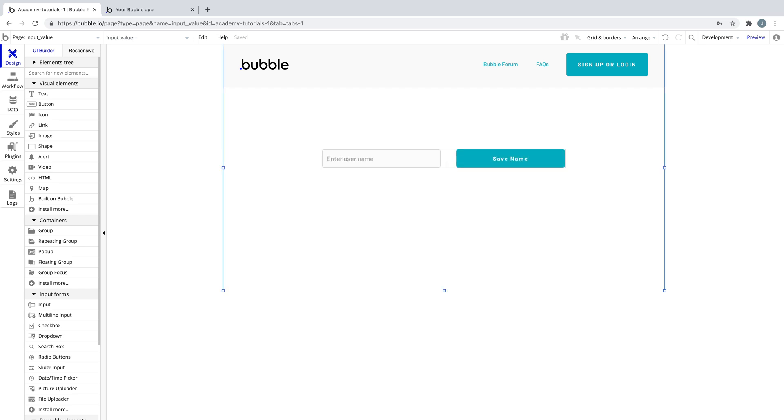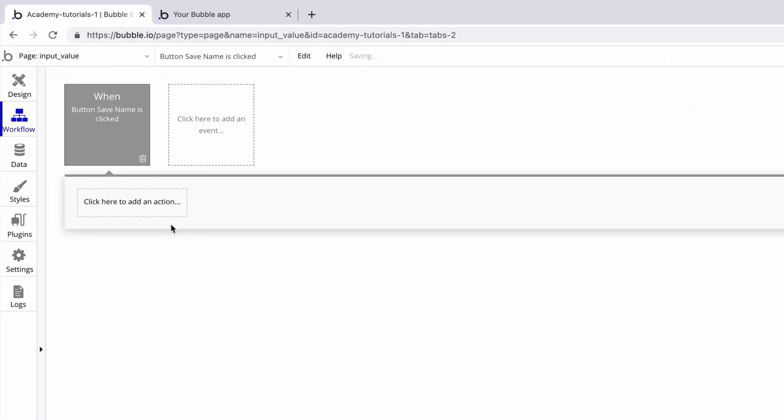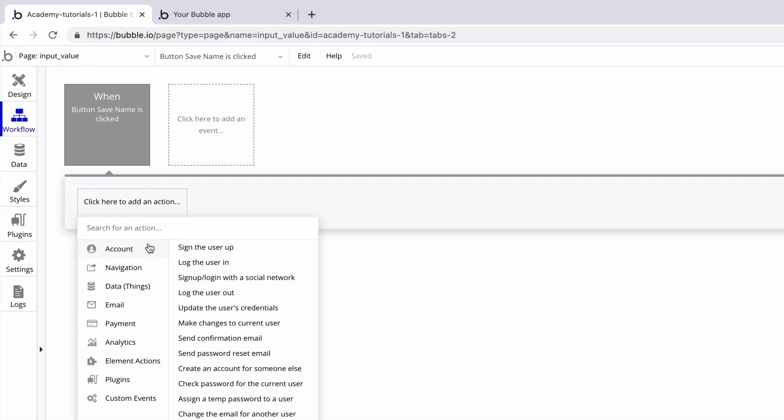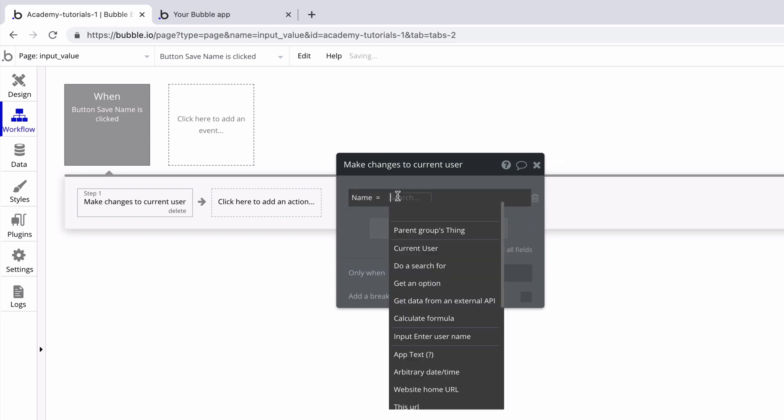Let's say we wanted to build a way for users to change their name. We would use the action make changes to current user, and set the custom field name to input's value.